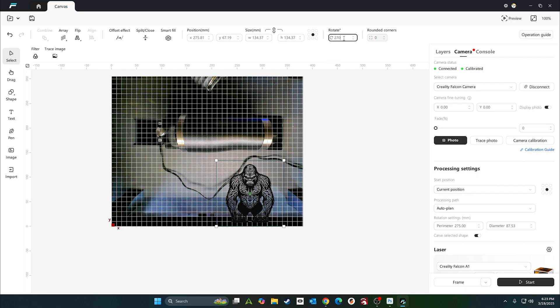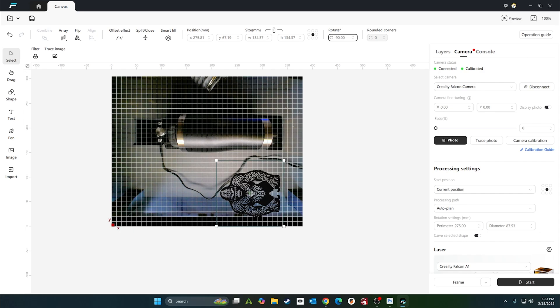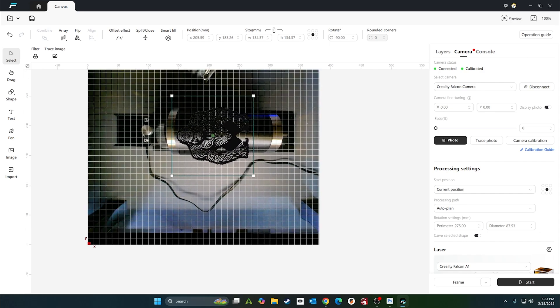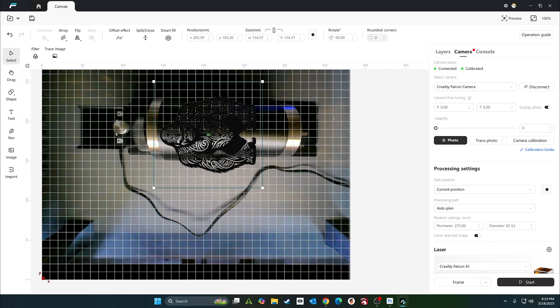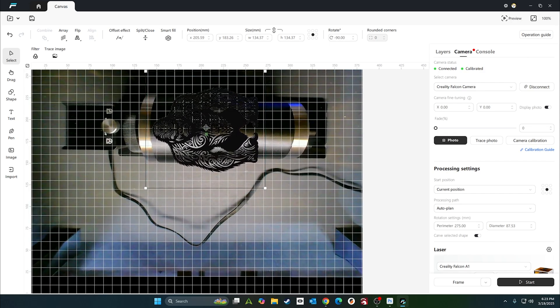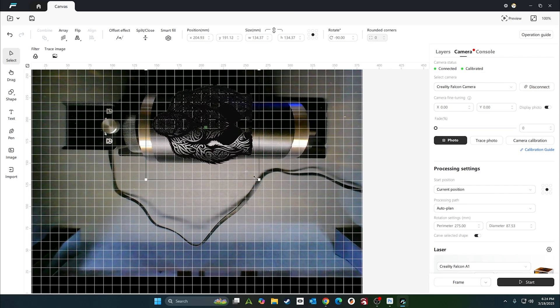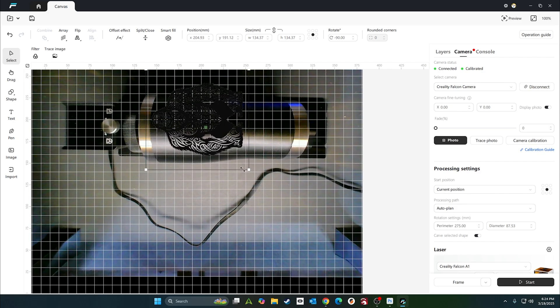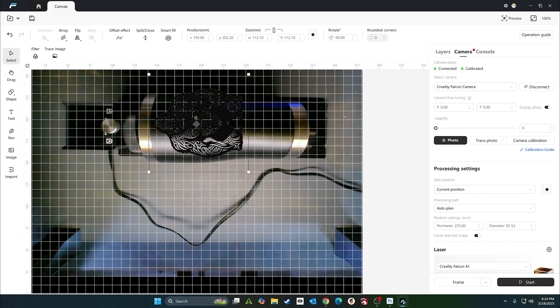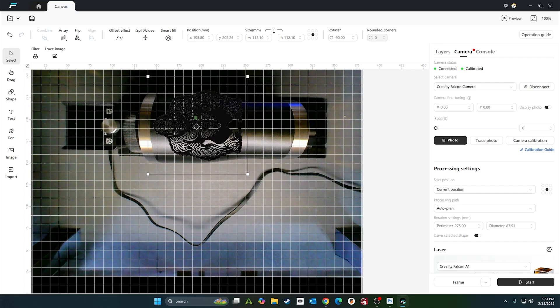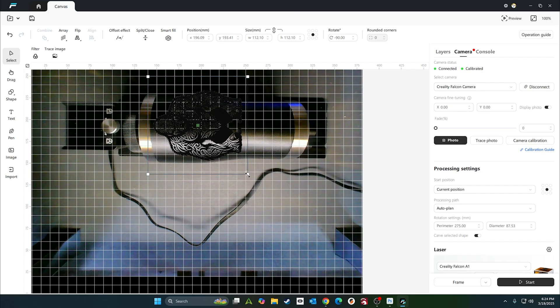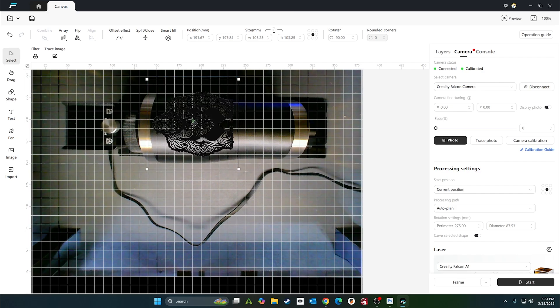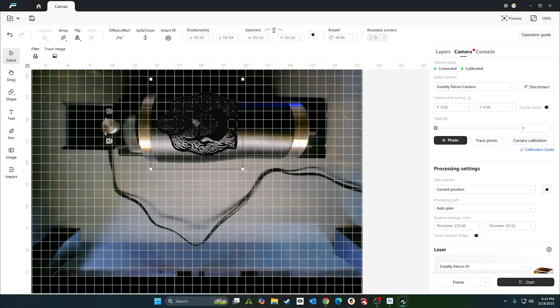He's pretty big, so we'll just shrink him up a little bit. I don't want him too big on my cup. Alright, we'll go something like that.